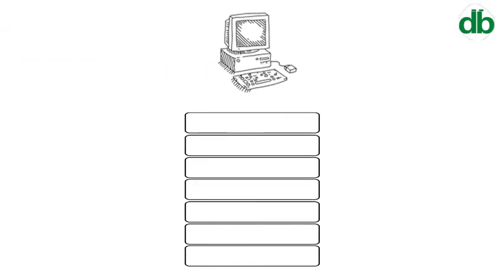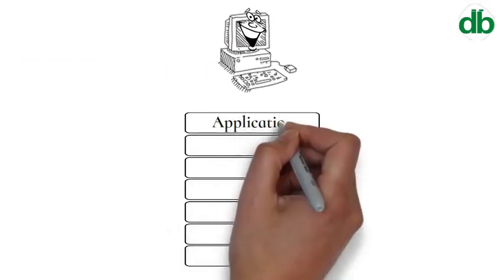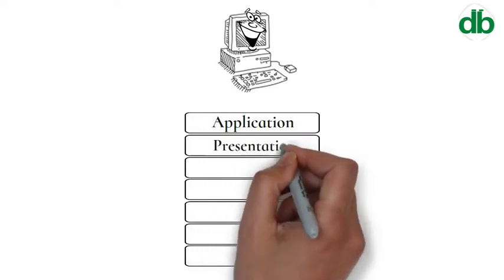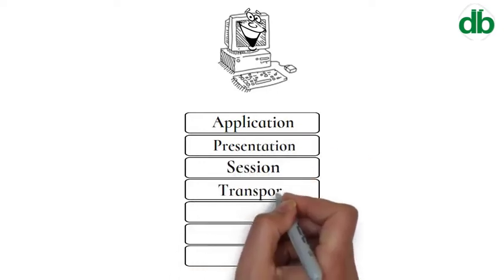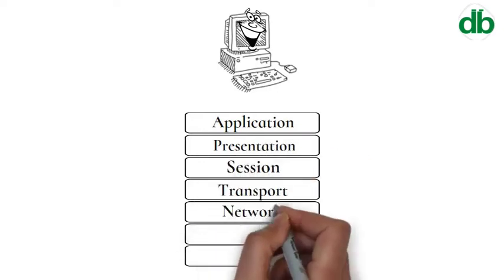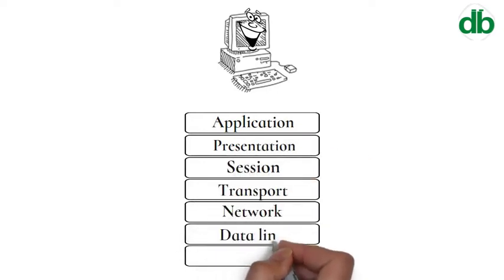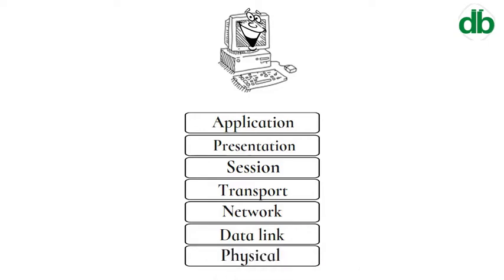OSI consists of seven layers: Application layer, Presentation layer, Session layer, Transport layer, Network layer, Data Link layer, and Physical layer.